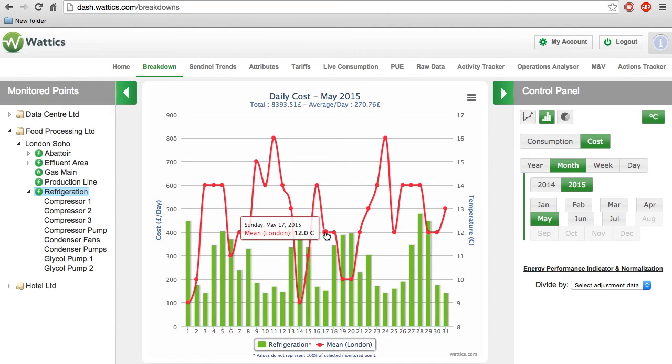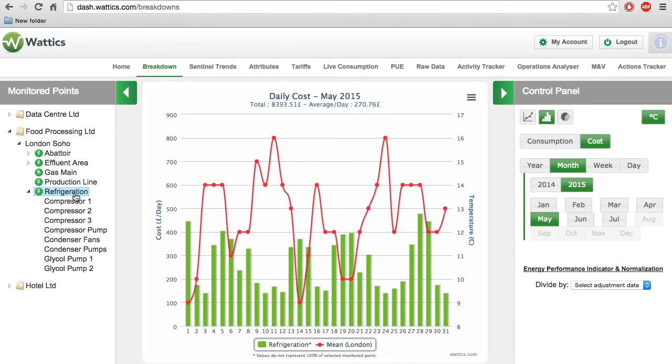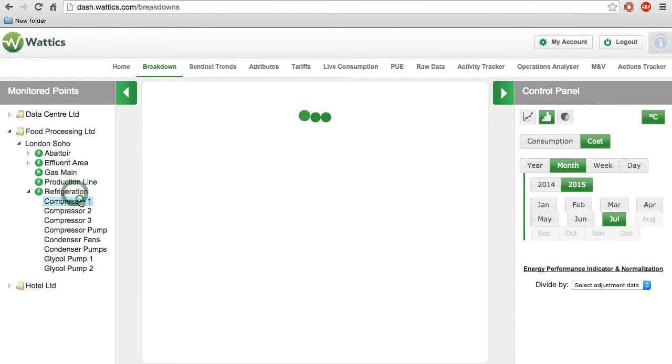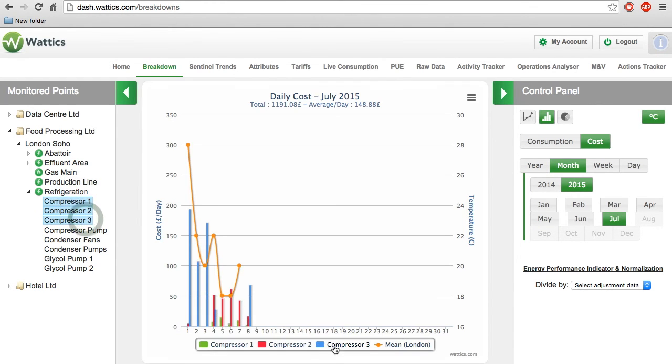You can compare different appliances by selecting multiple ones that show up in different colors, and easily deselect or reselect them.